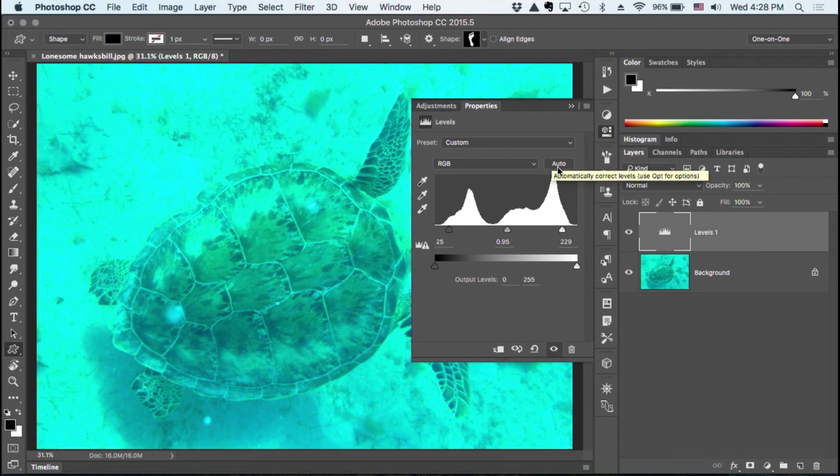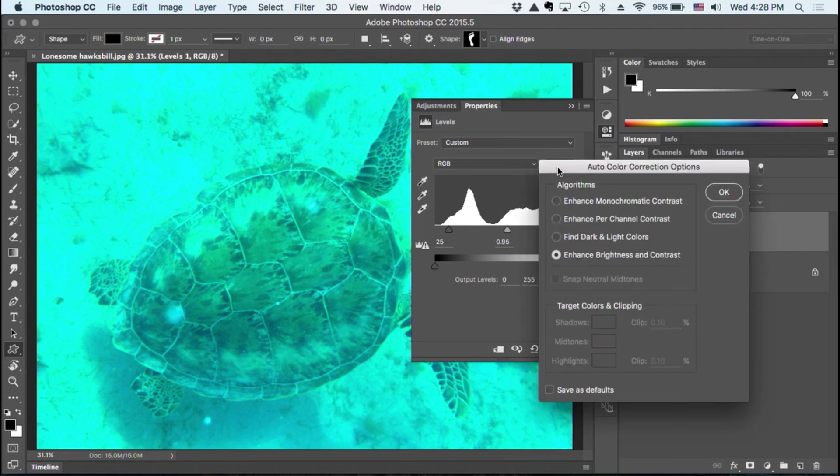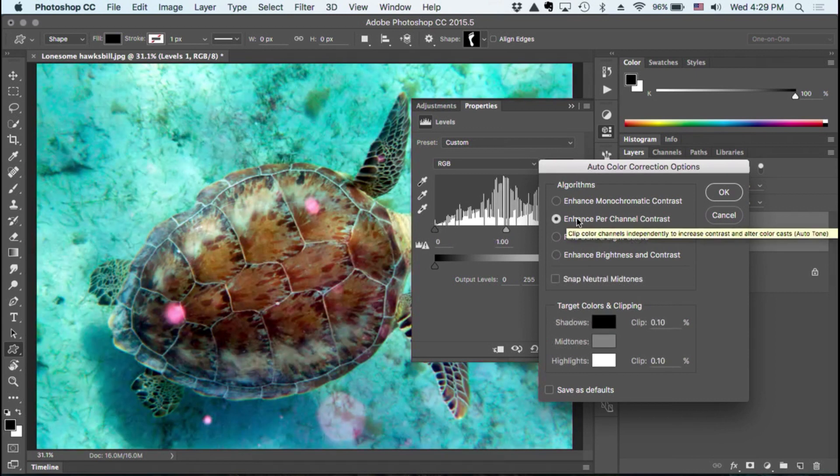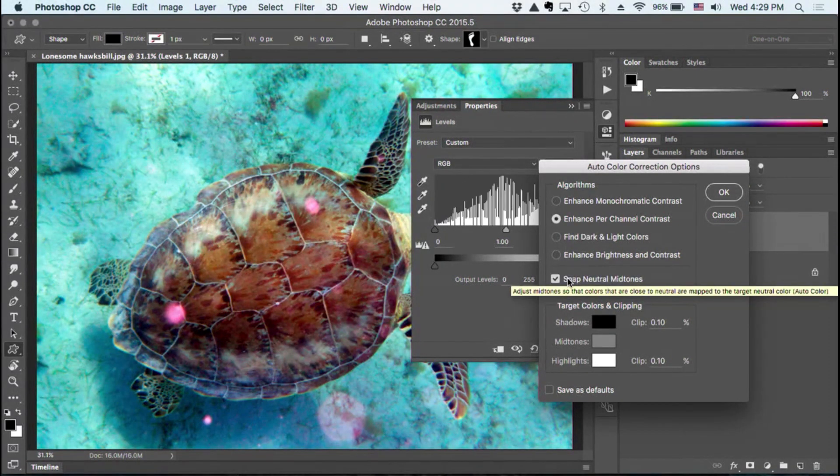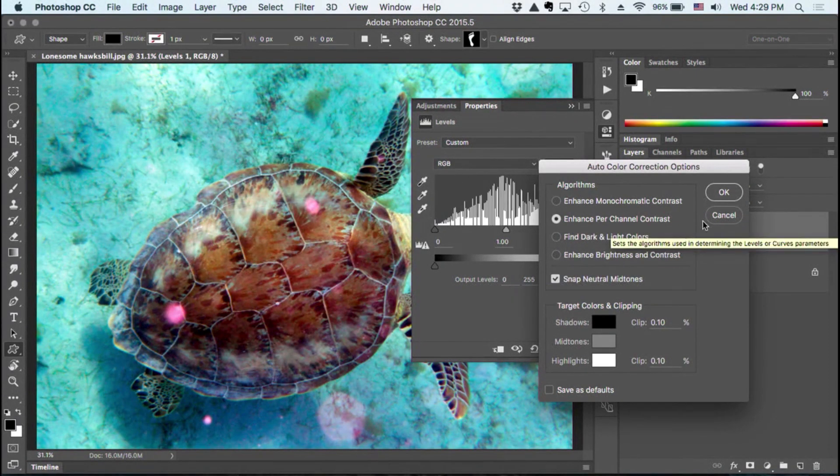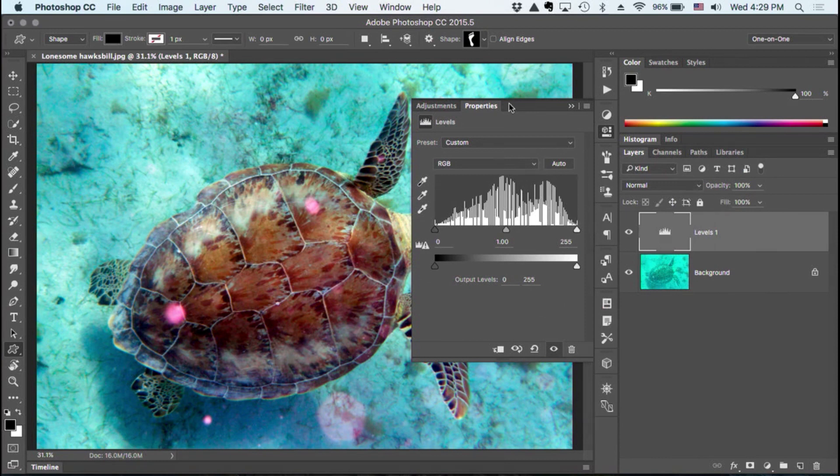Fortunately, you can modify the behavior a little bit by pressing the ever-so-obvious option or alt key, clicking on auto, and selecting enhance per channel contrast, turning on snap neutral midtones, clicking OK.